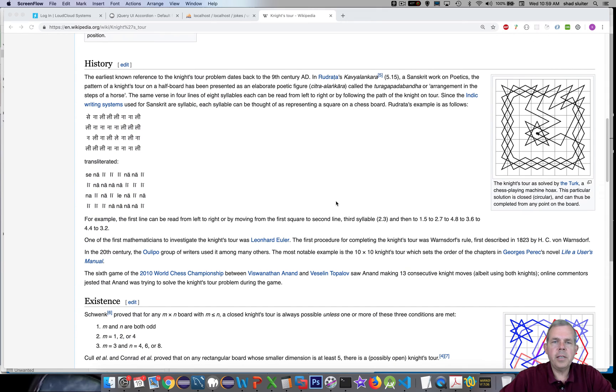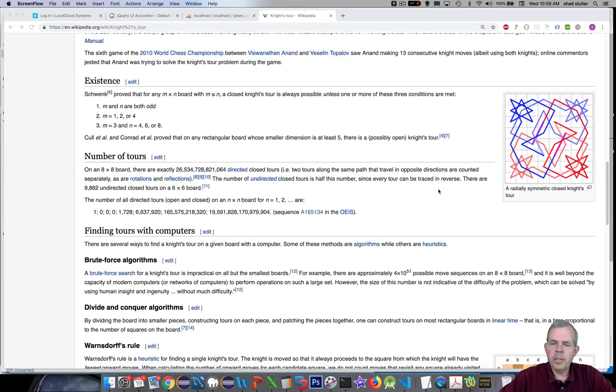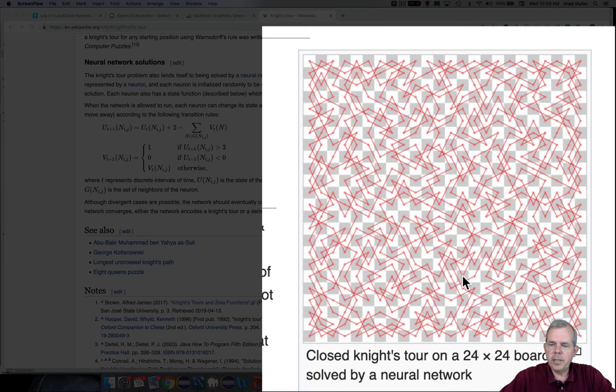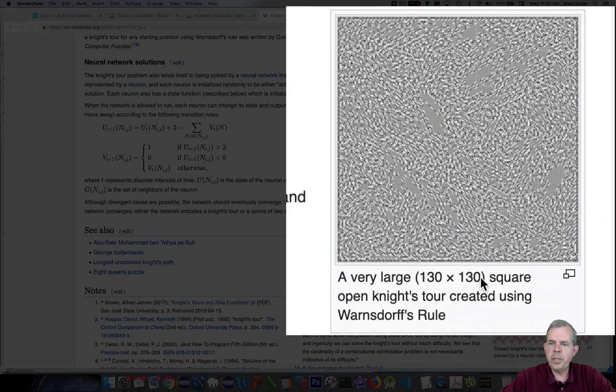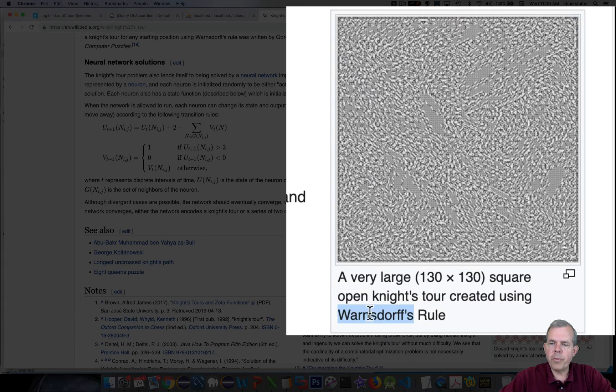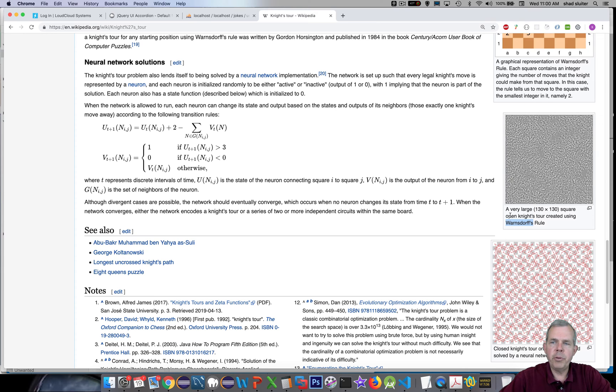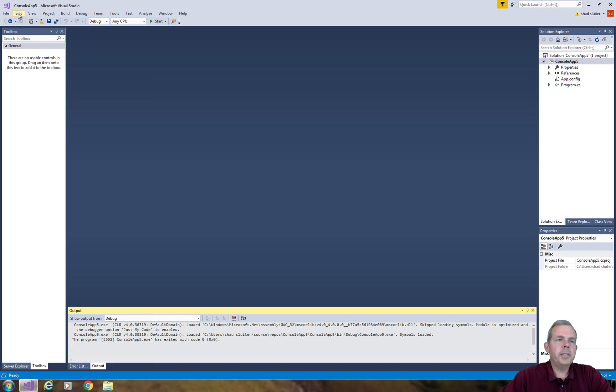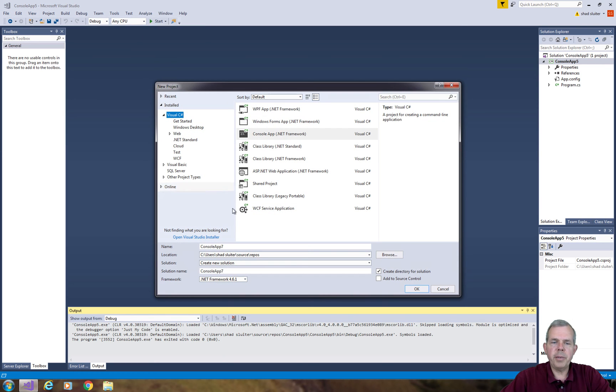As we scroll through the page this is an old problem from the ninth century. There are even bigger boards - a 24 by 24 board has been solved and a 130 by 130 square. We're going to simply do a brute force attack and try all possible directions to see if we can get a solution.